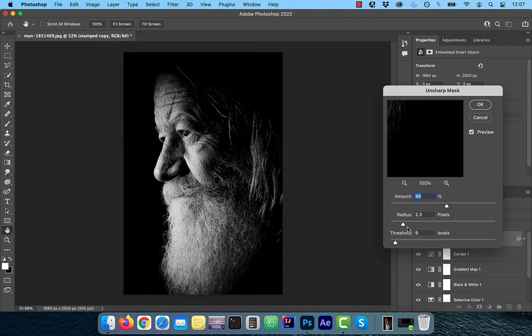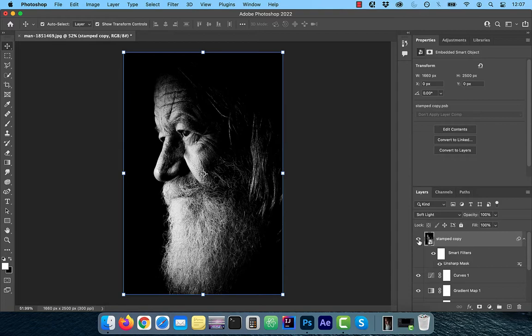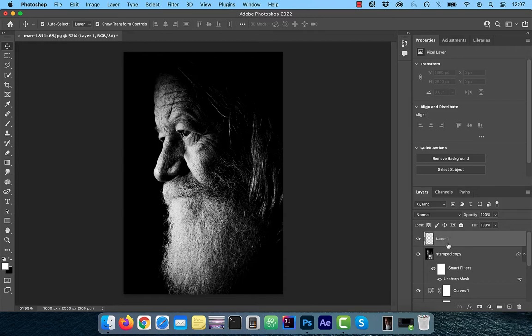Now, change the blend mode of this layer to Soft Light and then adjust the opacity. If you would like to go one step further and brighten the eyes,